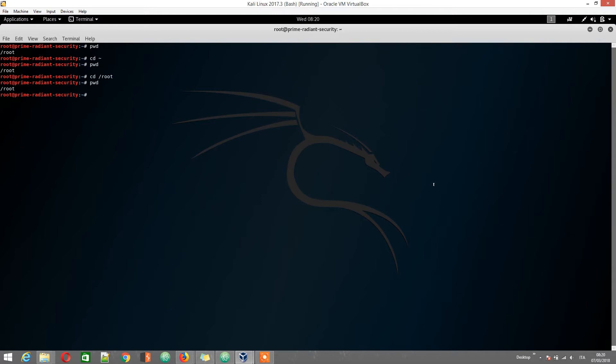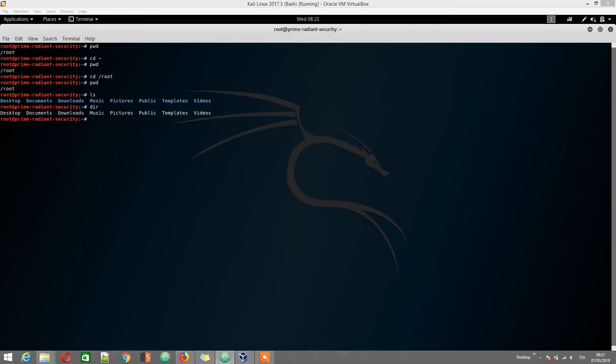We use the ls list storage command to list the files contained in a directory. We can also use dir, like in the Windows command prompt, but it's kind of limited, so we'll always use ls instead.